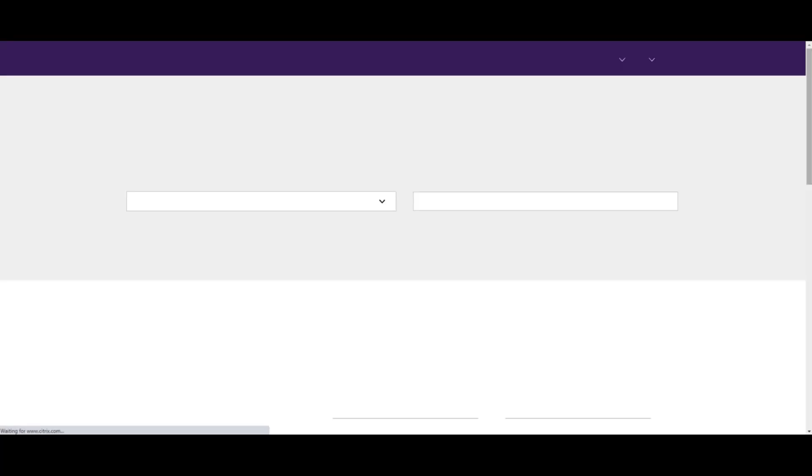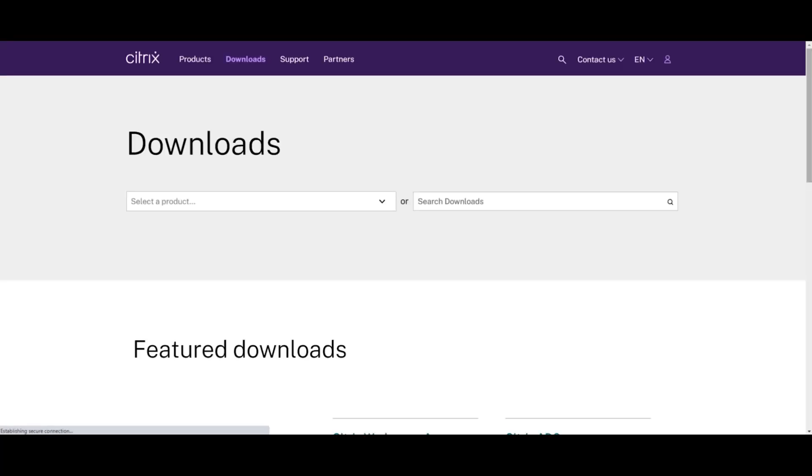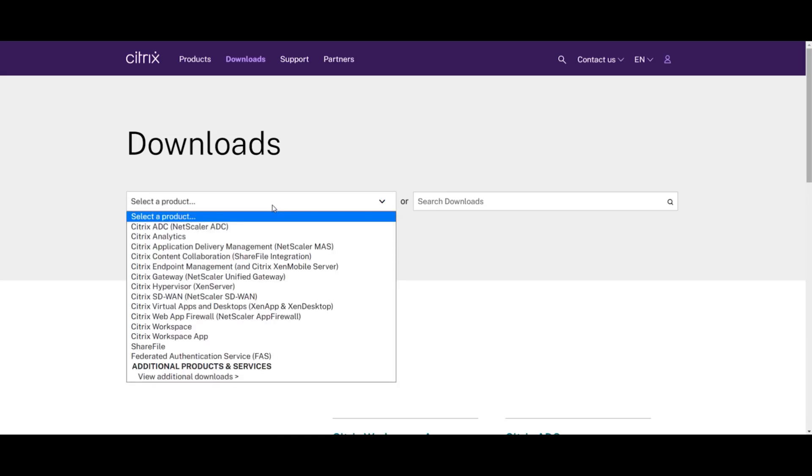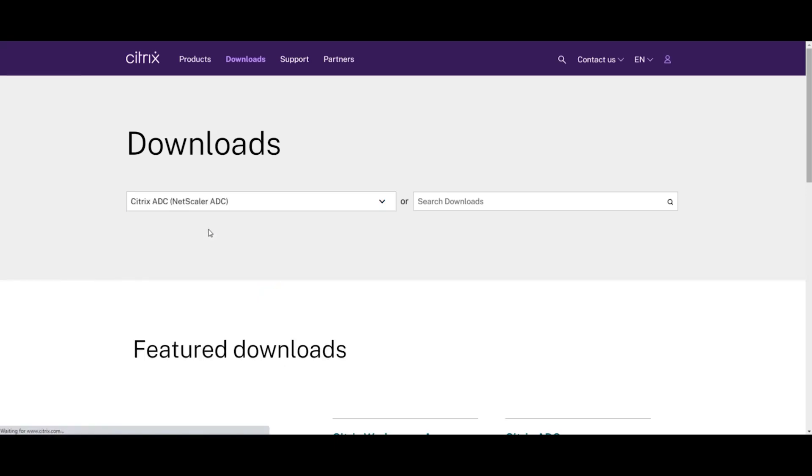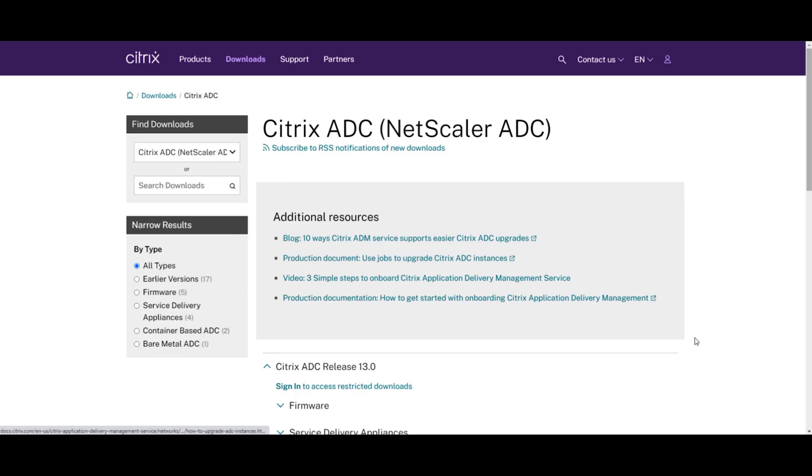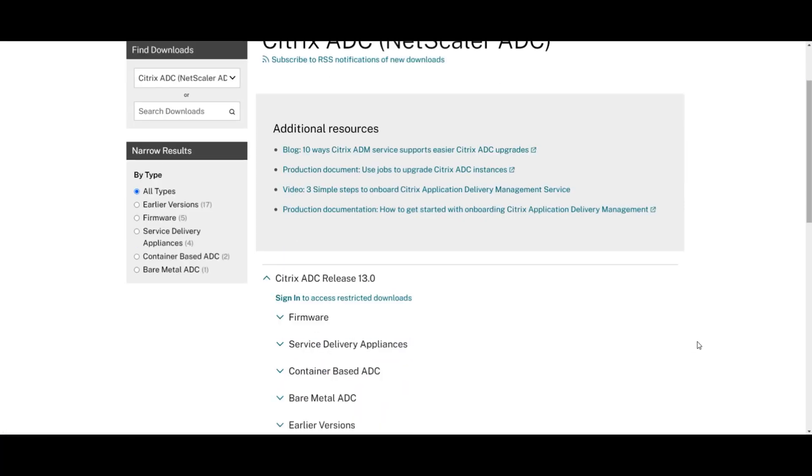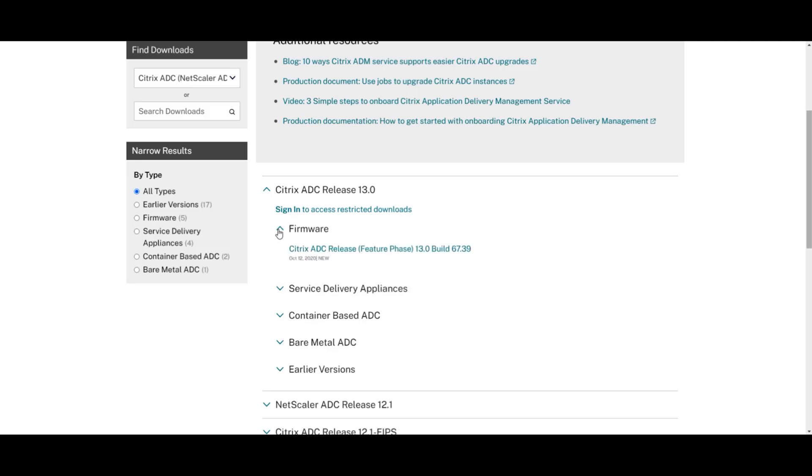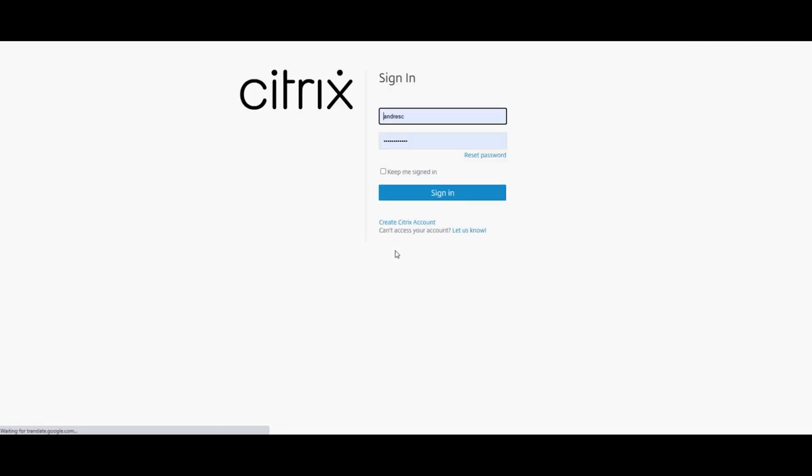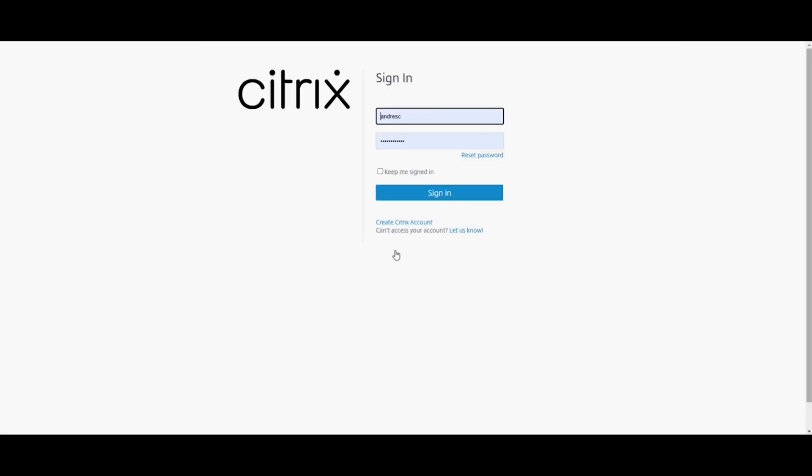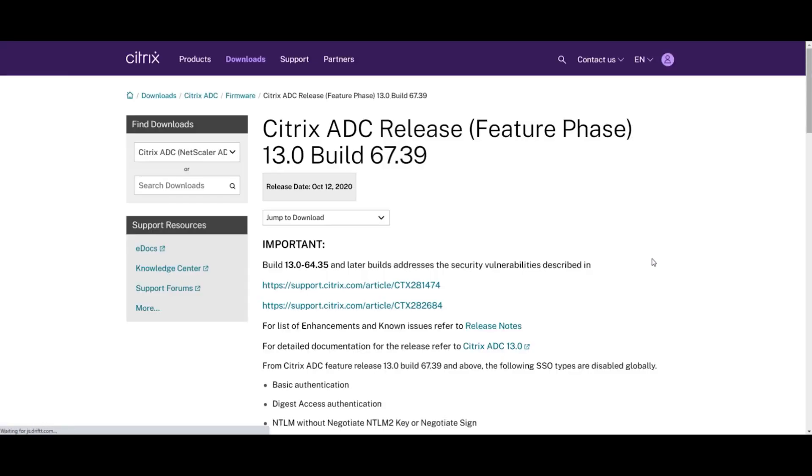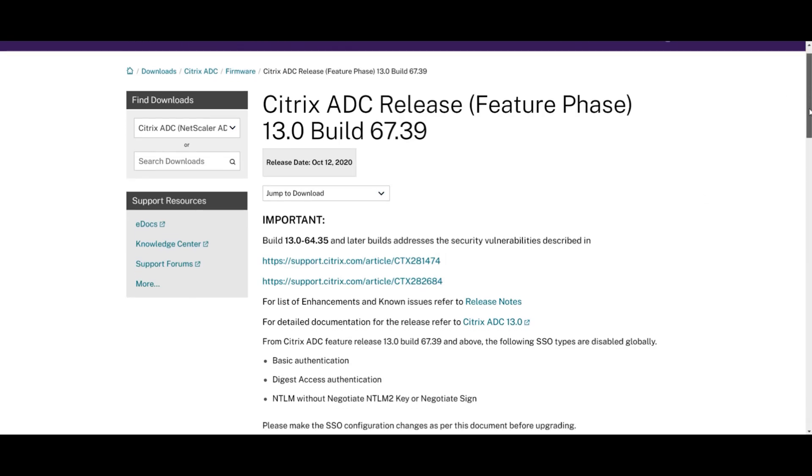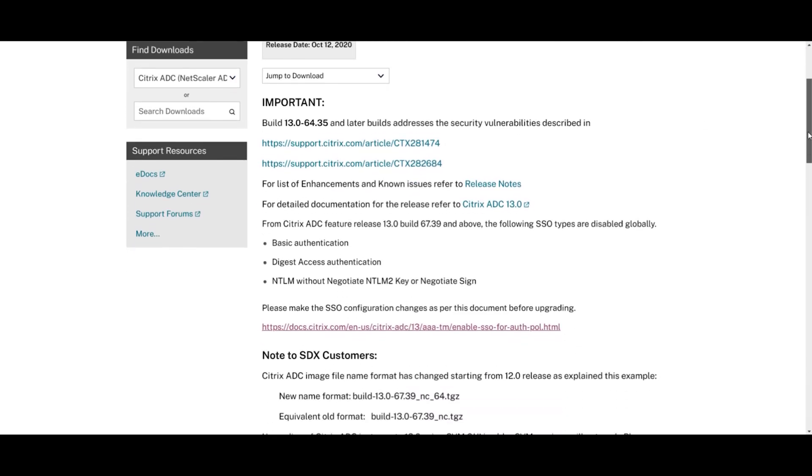That's citrix.com/downloads. Select our product, in this case, Citrix ADC, and we'll be presented with the different firmware versions available for download. Since we're running 13.0, I'm going to click on firmware. And this is the latest one, 13.0, 67.39. We're going to click on that and enter our Citrix account credentials to be able to access the Citrix firmware. So we have access to the newest firmware now. Make sure you go through the notes and the release notes. The release notes contain key information on new features and security enhancements, so make sure you go through those.